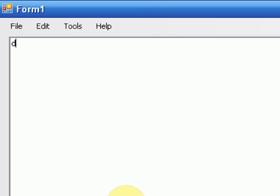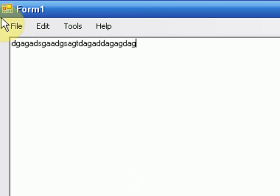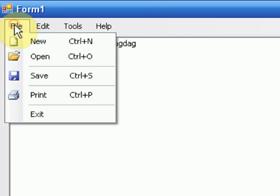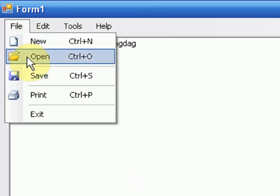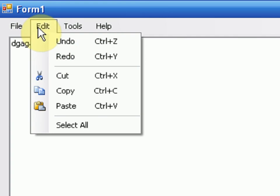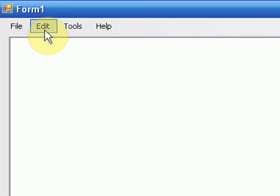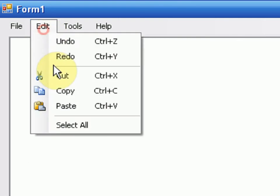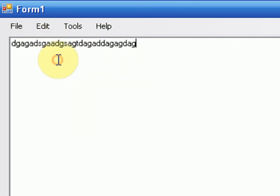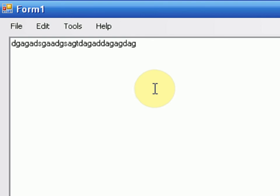Now if I type a whole bunch of stuff again and press edit, undo, it undoes me typing all that text. So then I'm going to press edit, redo, and it redoes my undo so it adds that text back in.